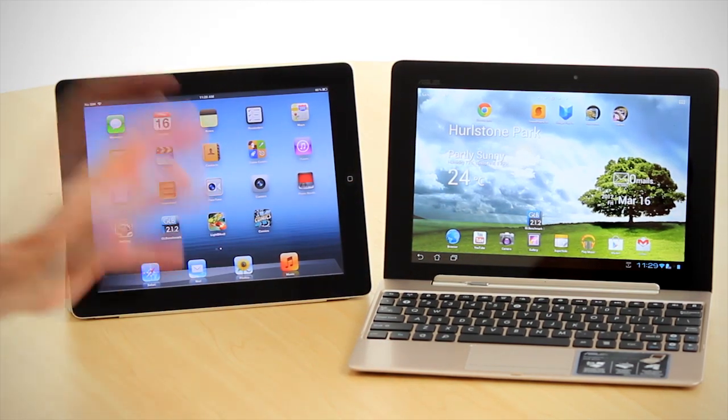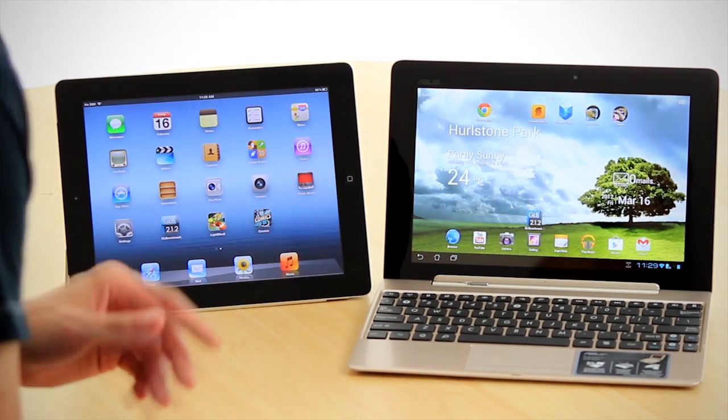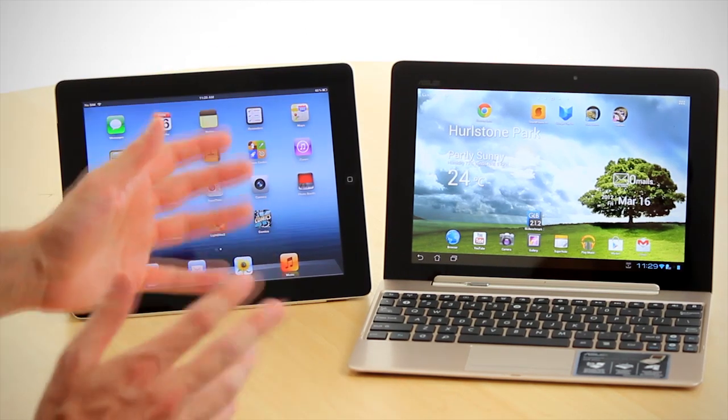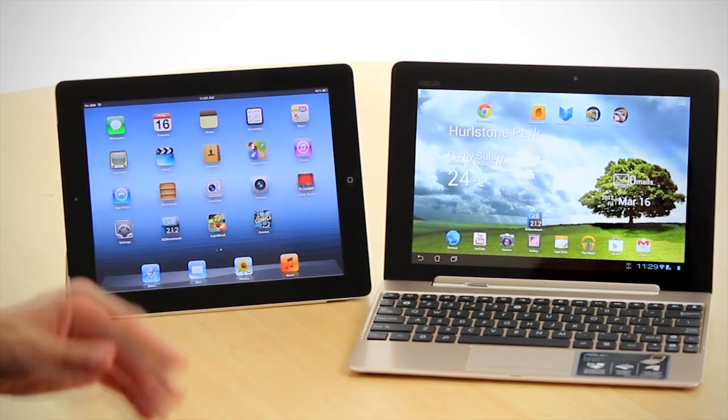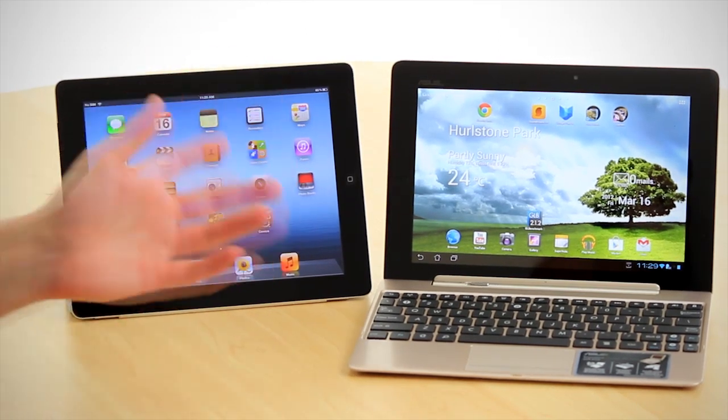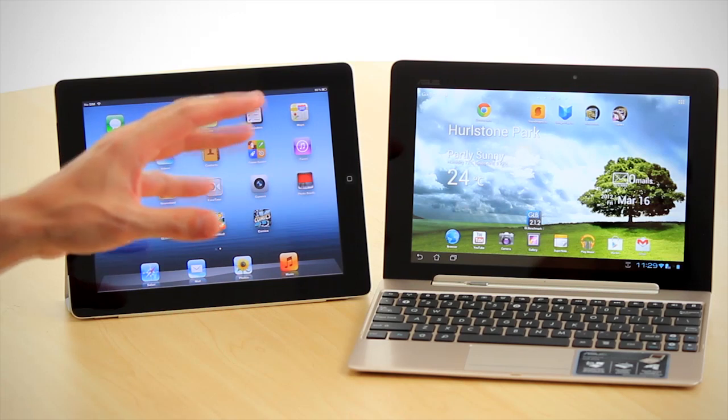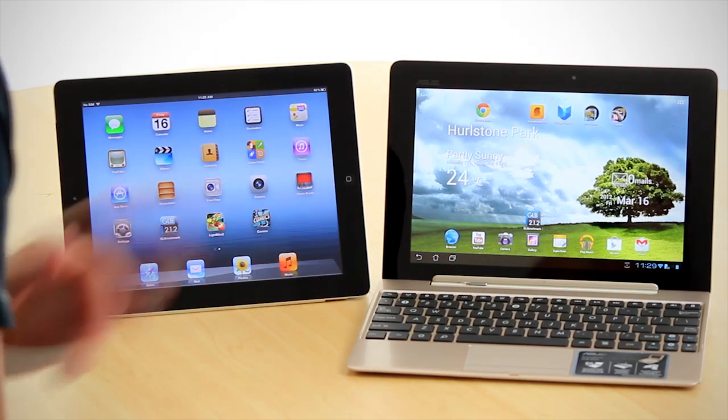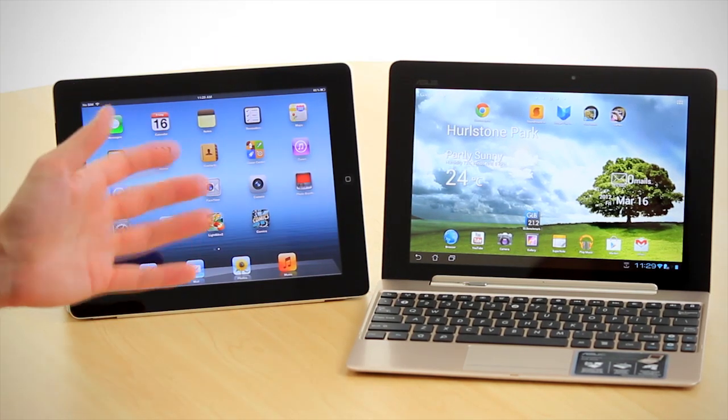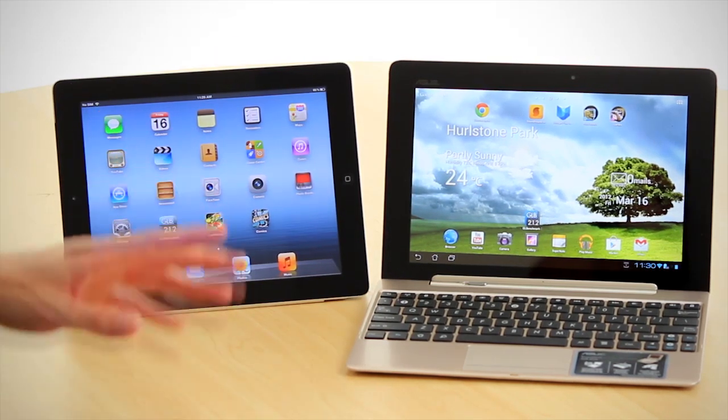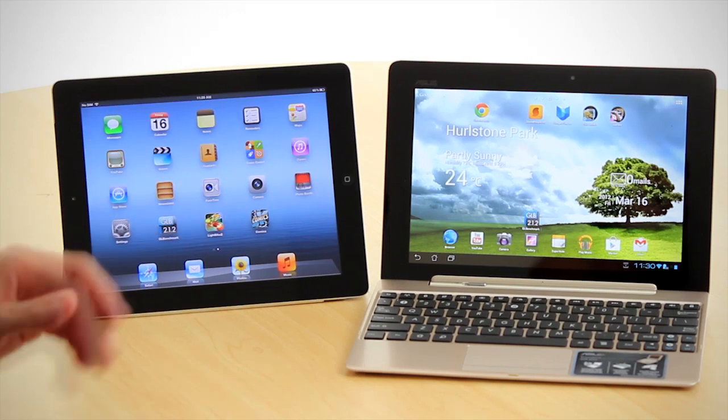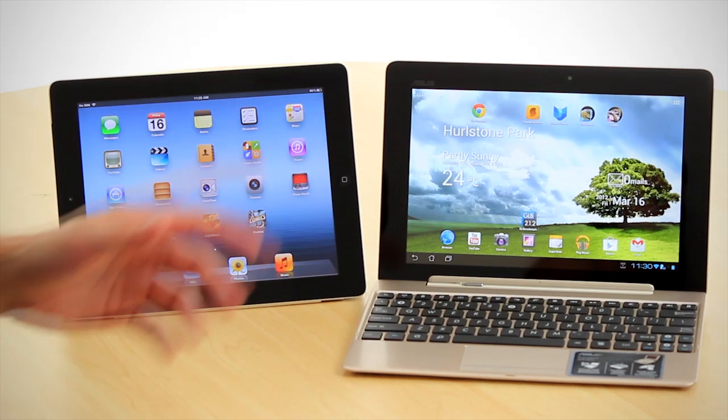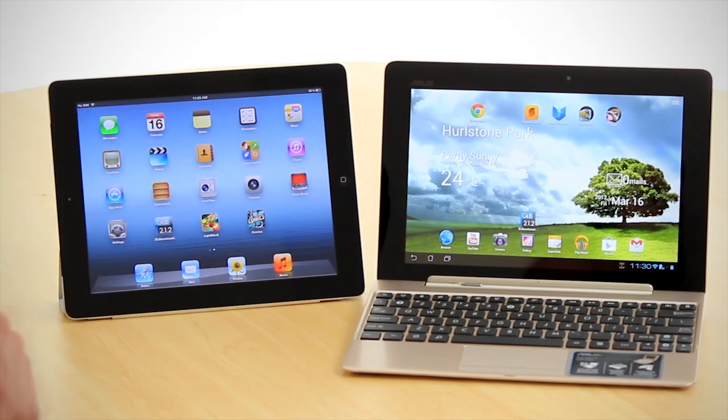On a weight and thickness comparison, the Prime was already superior to the iPad 2, and now that the new iPad has added a few millimeters and grams, the Prime is now easily the lighter and thinner of the two tablets. You can actually feel that difference when you're holding the two. The Prime is a full 76 grams lighter.